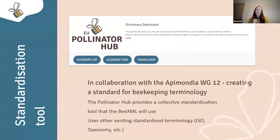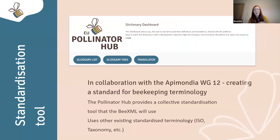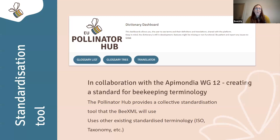Because it was very important that the data is comparable, we have also developed a standardization tool — the dictionary — which is a collective approach. We are already collaborating with the Apimondia BXML group, a group of experts proposing a dictionary of standardized terms for beekeeping and bee-related terminology. We work collectively to get these terms so that anyone can use and translate them. We also use other third-party standardized terminology such as ISO or taxonomical data.